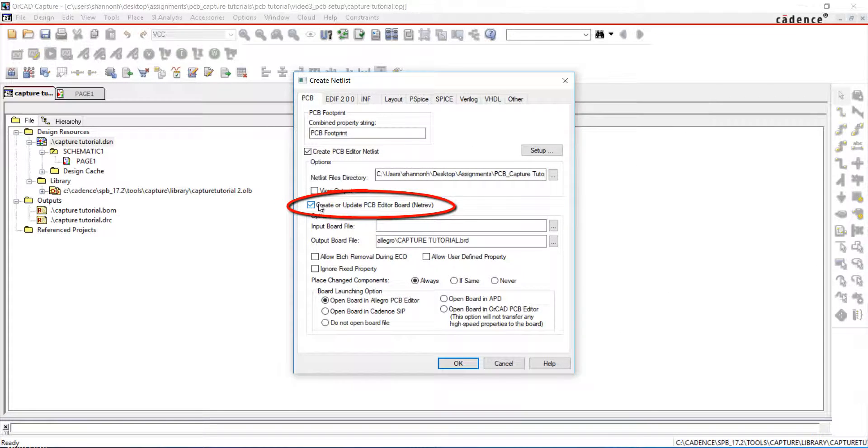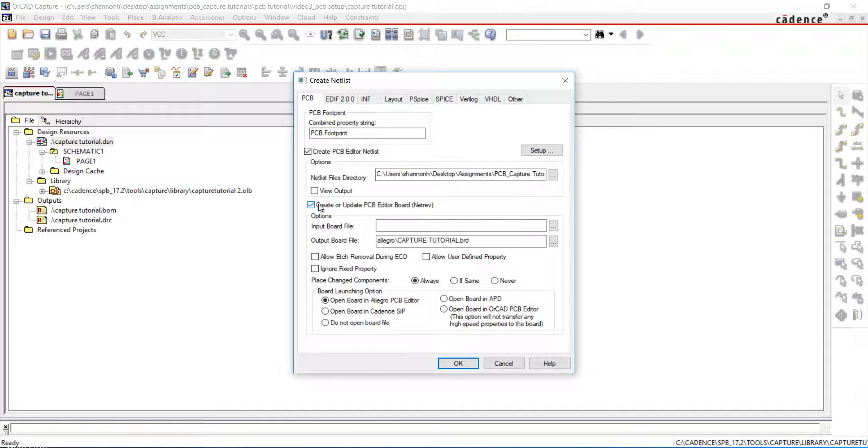You can choose to create or update a PCB editor board. I'll select that option. If you do not want to create a board at this time, leave that option unchecked. You can always create a board file and import the netlist later.